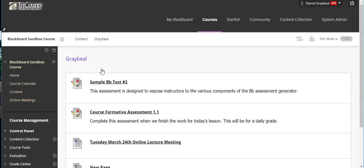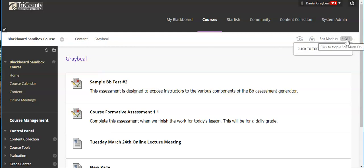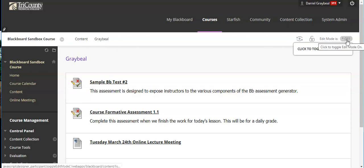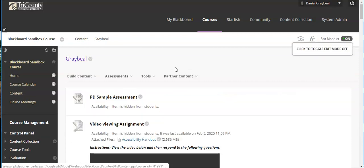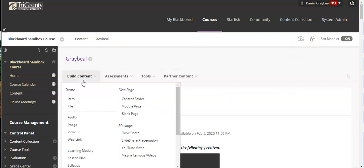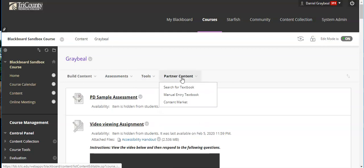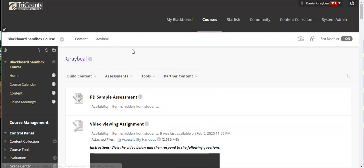Now in order to create content you first have to make sure your edit mode is on. You'll notice that I don't have any actual menus up here. If you ever go in and you don't have that, always make sure that your edit mode is on. Now you'll notice I have build content, assessments, tools, and partner content.